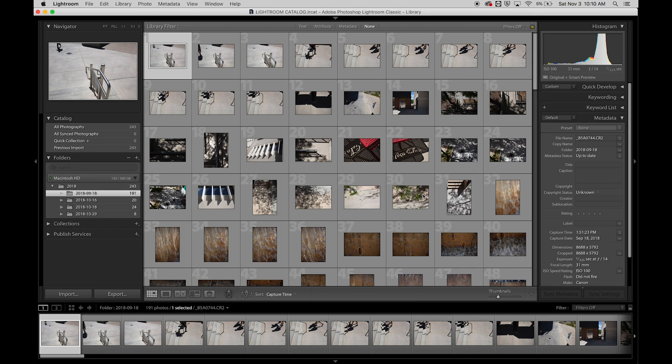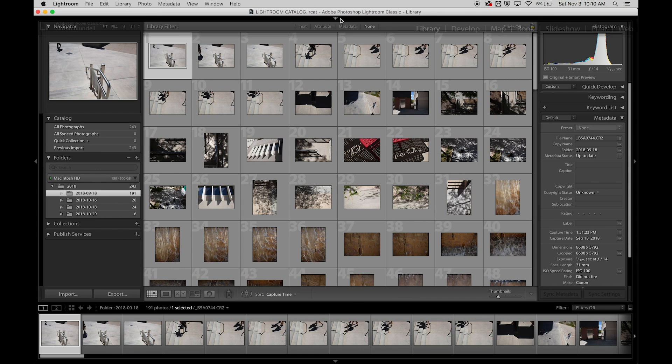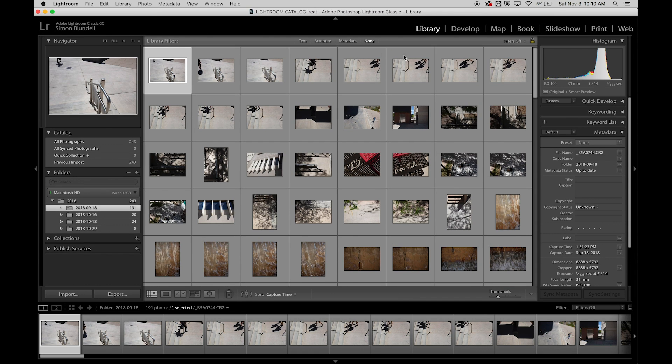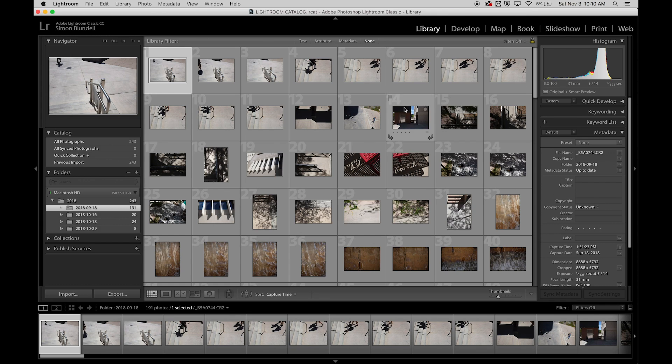That's your basic interface of Lightroom. We'll talk more in detail about these various modules, starting with the library next.